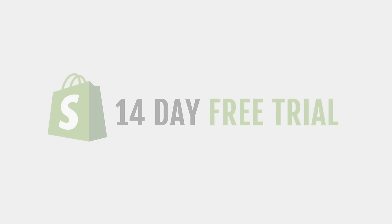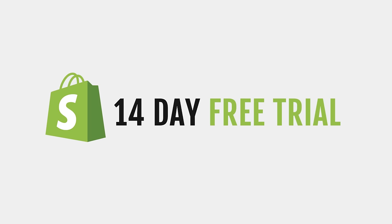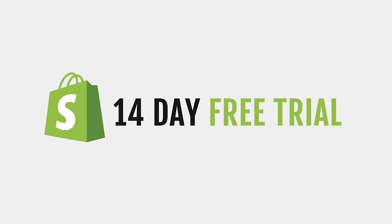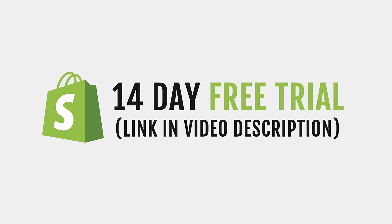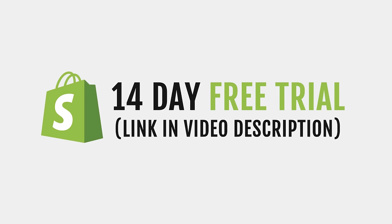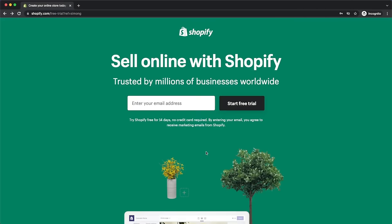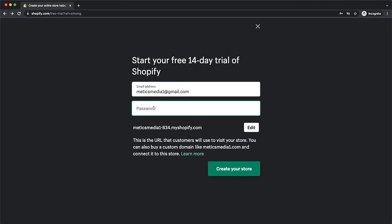The first thing we're going to do is get a 14-day free trial for Shopify. Go to the description of this video and click on the first link, or simply go to medicsmedia.com/shopify. Here we can claim our free trial by signing up for a new Shopify account. Simply type in your email and click on start free trial, then set your password and click on create your store.